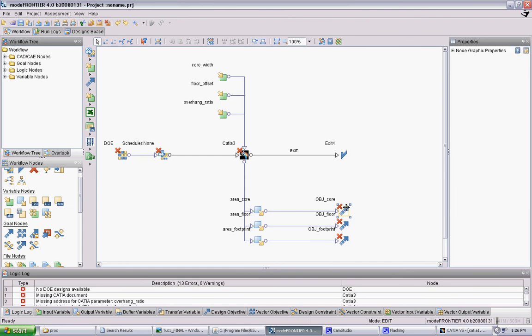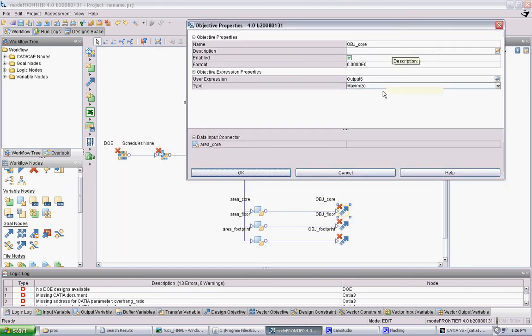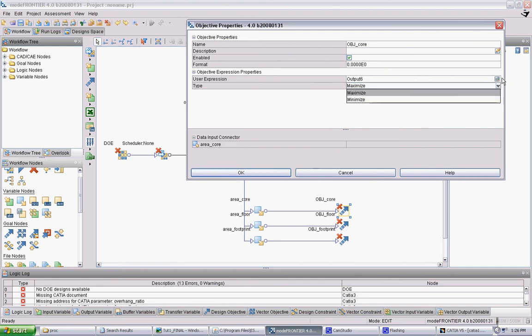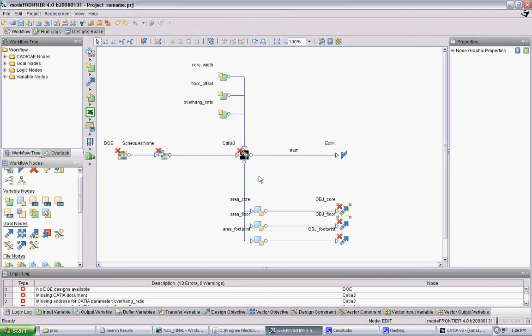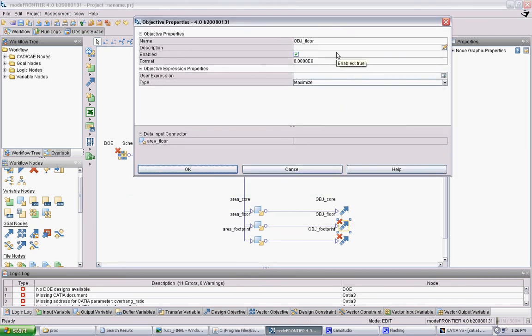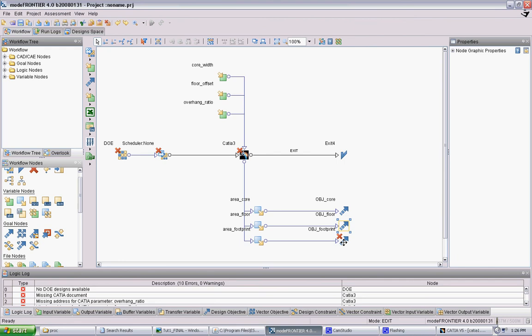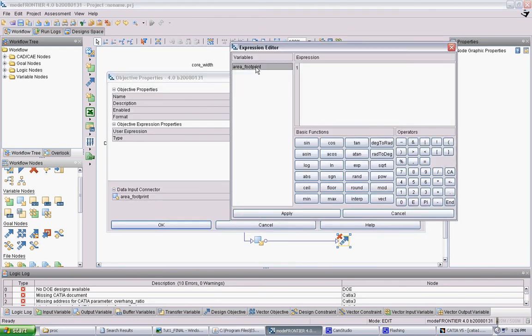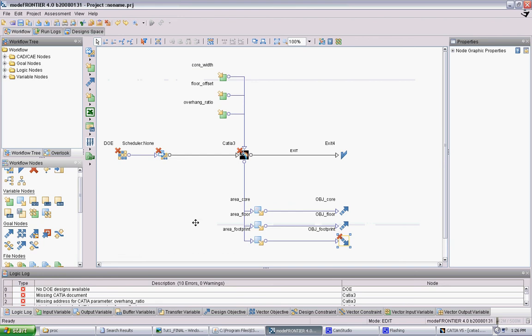Now we can go back in here and specify what kind of objectives we have. Area core we want to maximize. We want to change this to be the input - area core. Now that X goes away. For area floor, again we want to maximize it and change this user expression to be the output. For footprint, we change the expression, but this time we want to minimize the footprint. This is going to create competing objectives and give the software a problem to work on. Now that we've set up the inputs and the outputs.